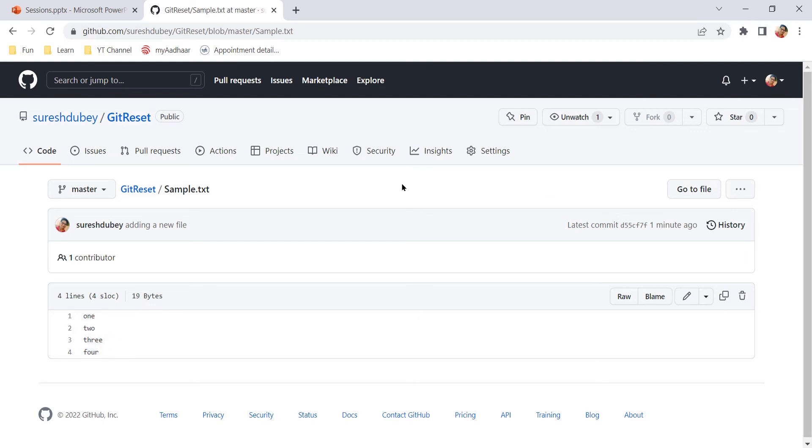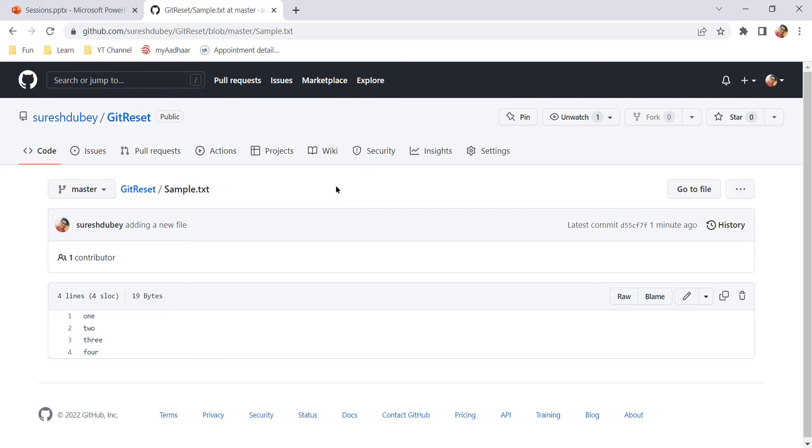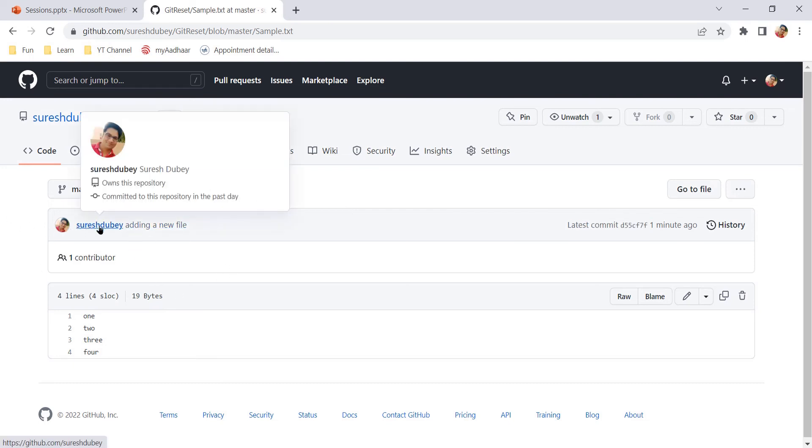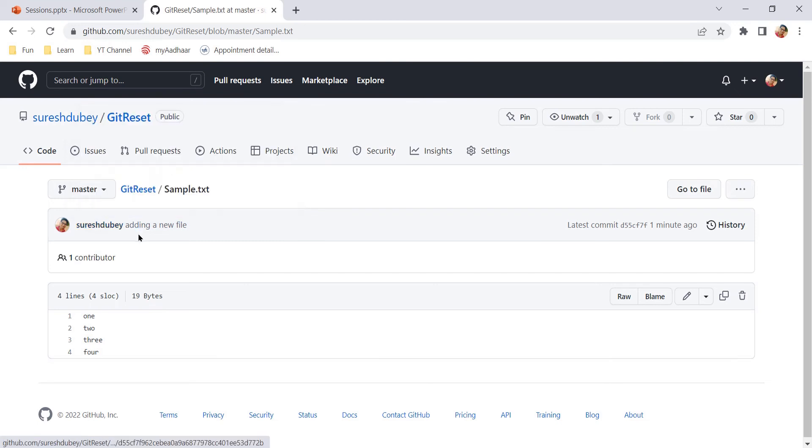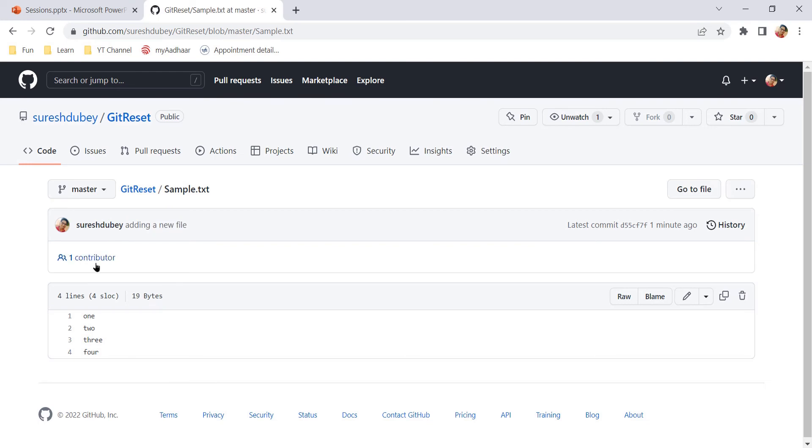When we added this file sample.txt, it is like one commit, so we made one commit. This is the commit ID assigned to that particular change, this is the username I did with my account Suresh Dube, and this is the commit message. Each and every detail that we have given, we can verify and see it here.